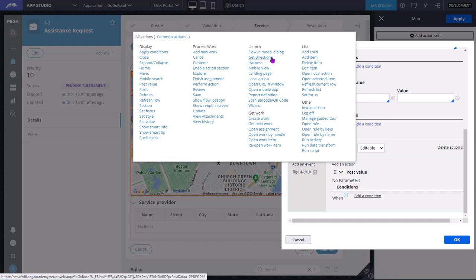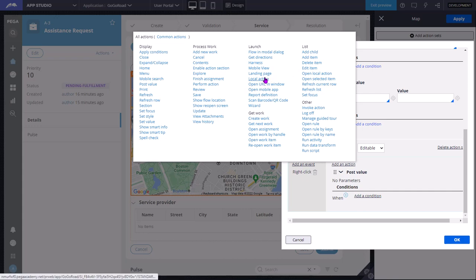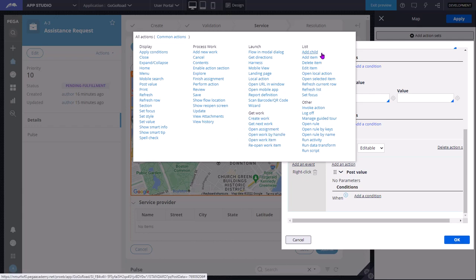Likewise, if you want to launch a modal dialogue or local action, then you can select from this launch category. If you want to get next work or open assignment or open a work item, then you can use the get work category. These are generally in a table or repeating grid - add child, add item, delete item, edit item, open local action. You can use this list category.